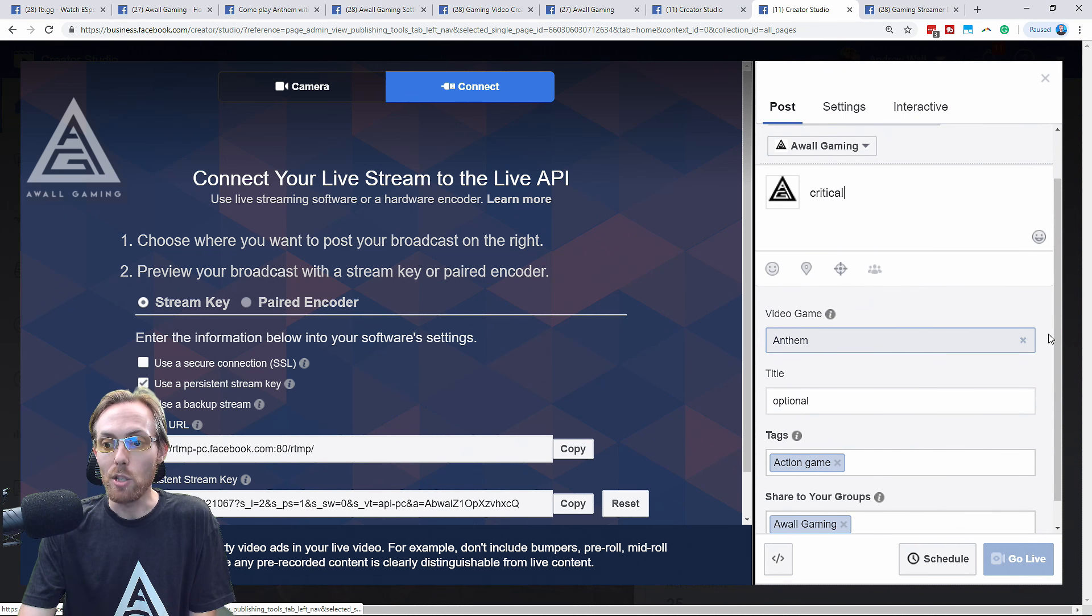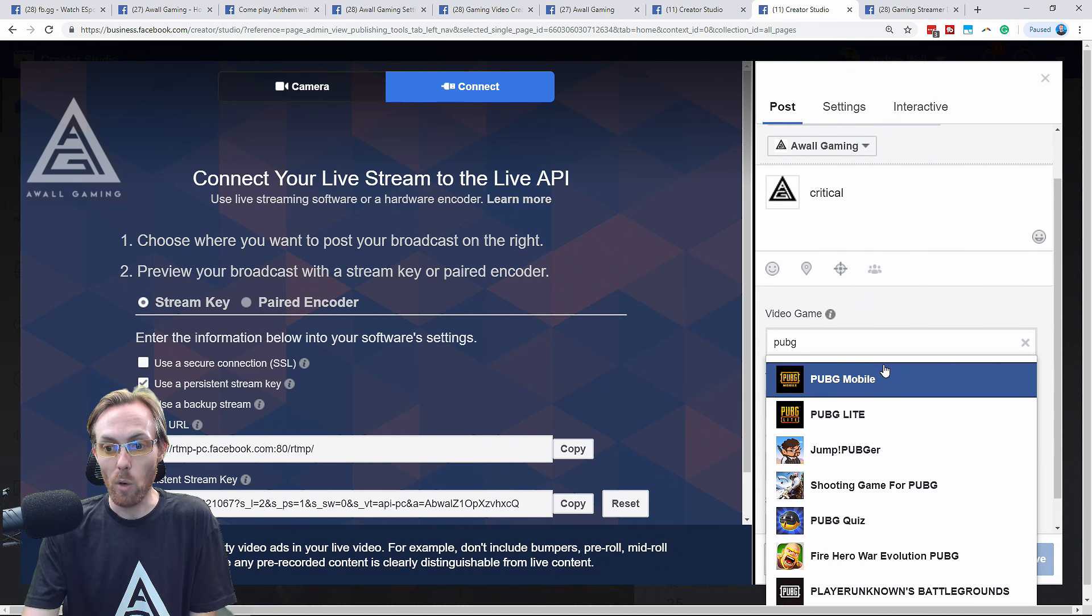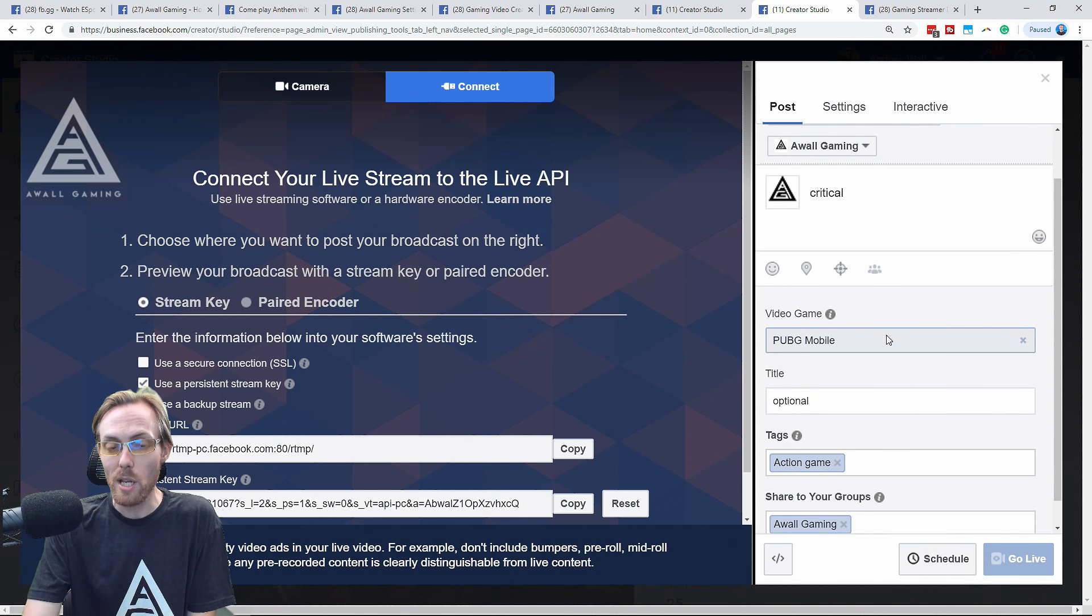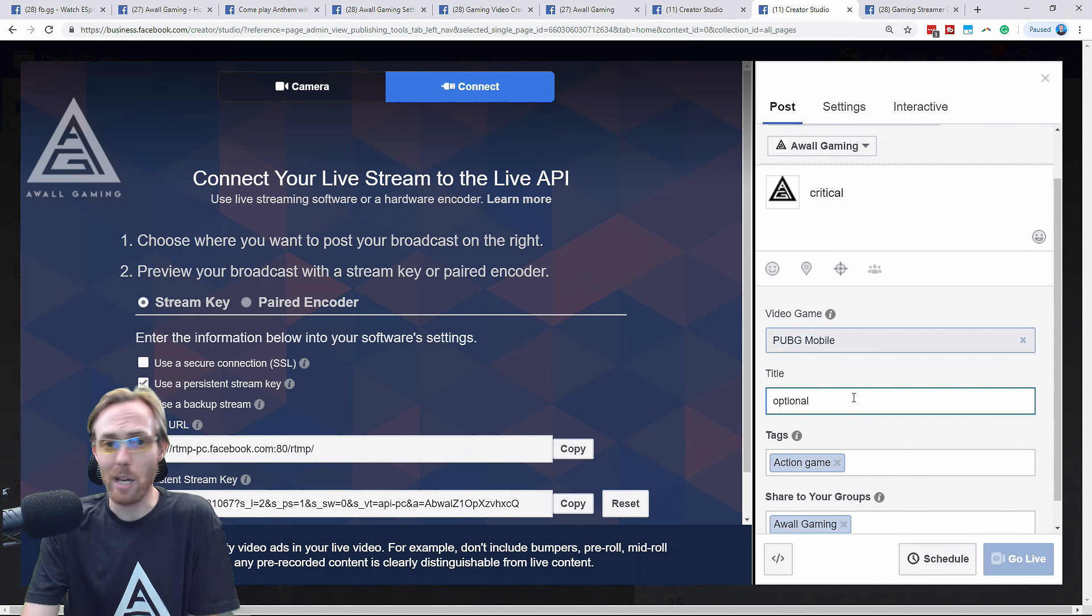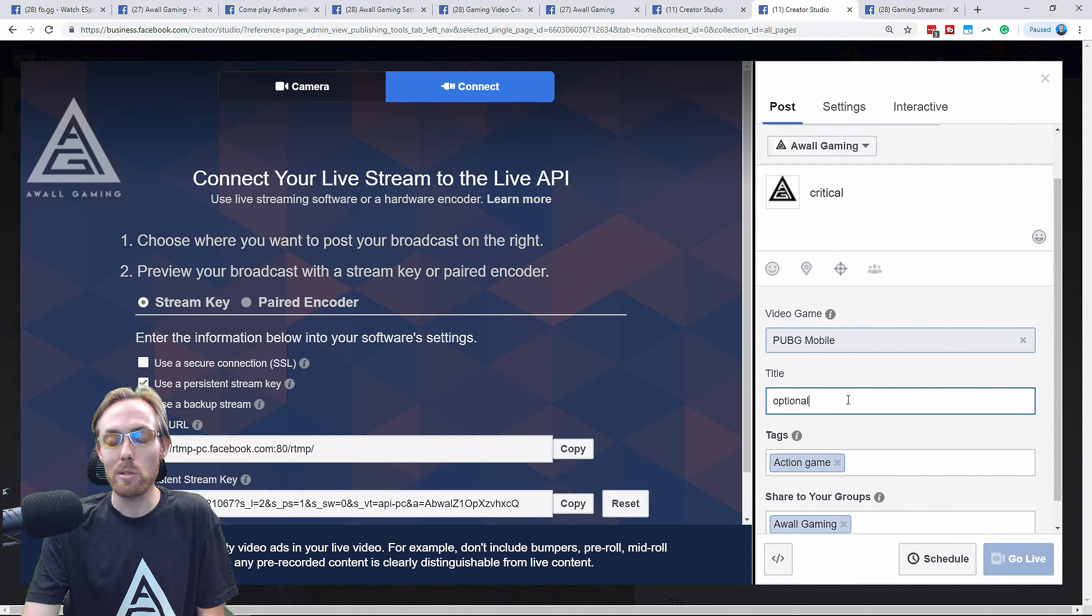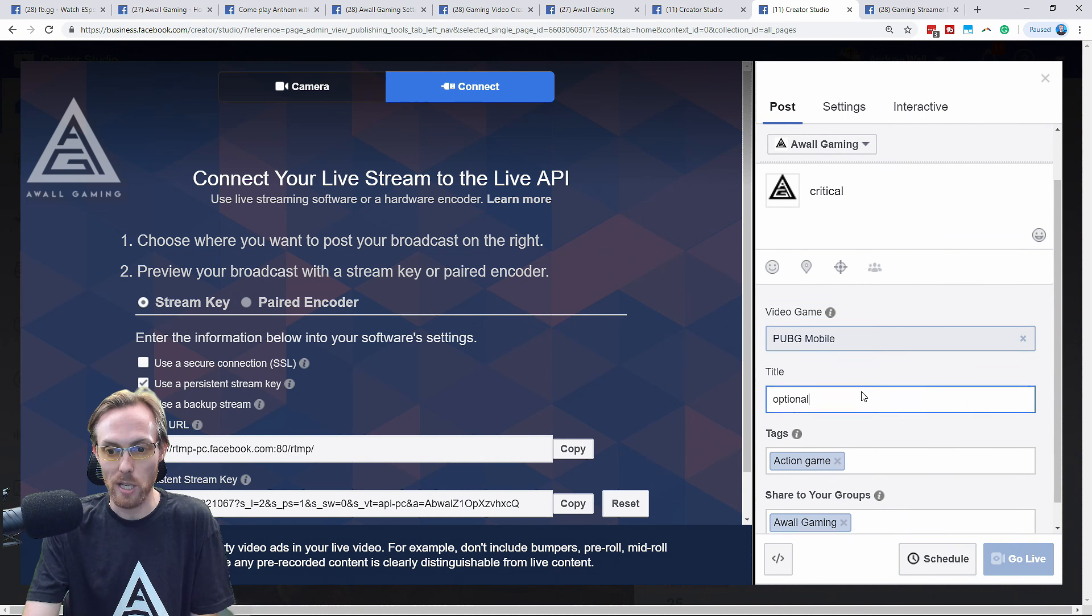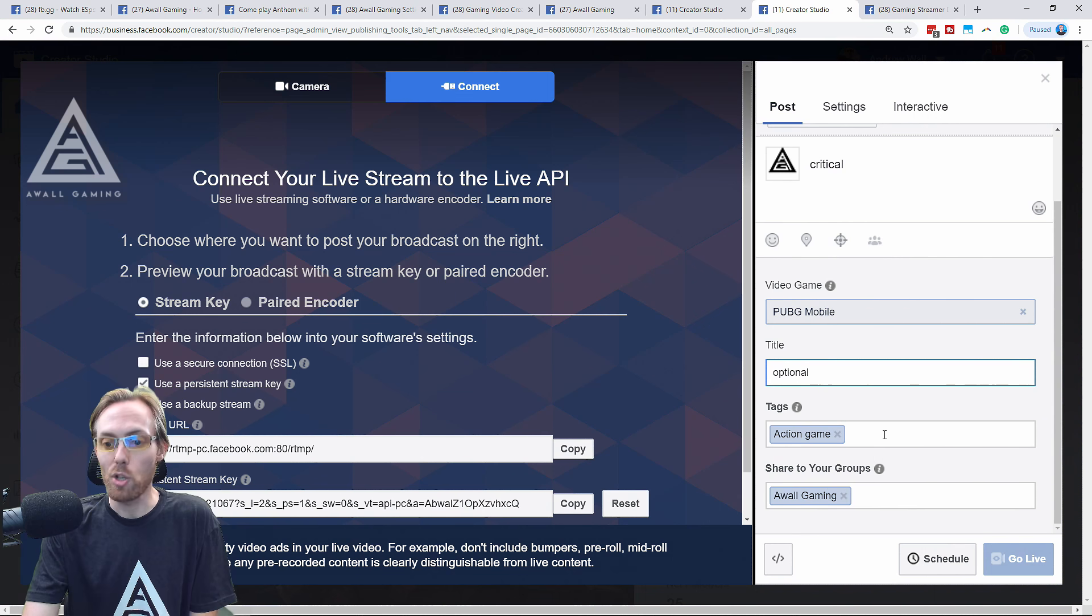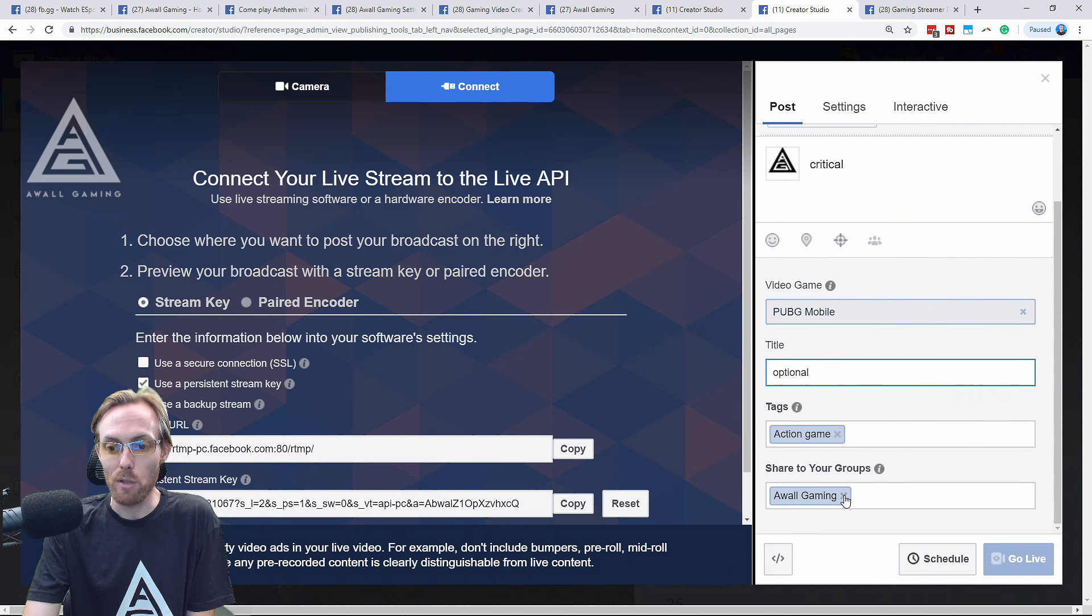Next, you have to tag a video game. You just have to. So go ahead and tag the video game that you're going to be streaming. If you don't, you're not really going to reach a lot of new people. Your title is optional here in this menu, but I recommend putting it in there anyway and make something clickable. Don't worry about search results. Just make something clickable and fun and interesting. Then you can tag stuff like action game or whatever genre of game here is here under tags. It doesn't really have much of an impact, but why not? And then if you have any groups on Facebook that you've created around your gaming stuff, you can share to your groups when you go live.